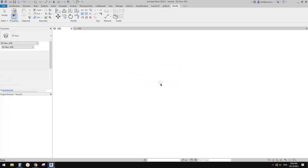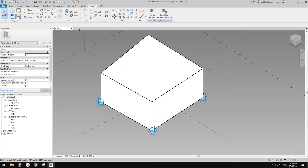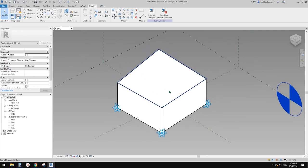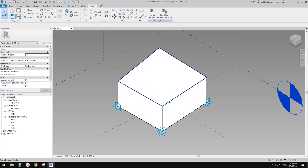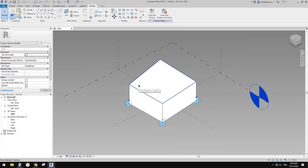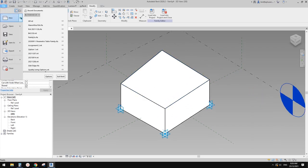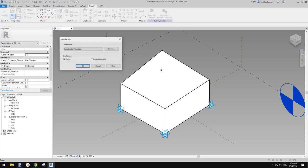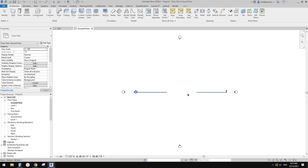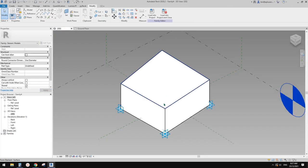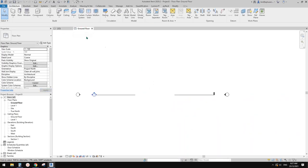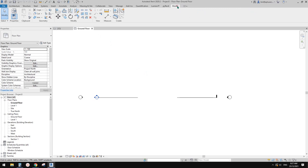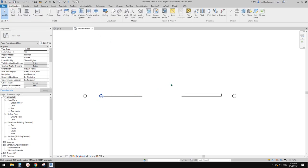What else? So this is one example of adaptive family. Another very important use for adaptive family is you can use it in conceptual mass or project. Another very good use is it can be placed onto a mass and you can repeat them — very similar to pattern-based family, but you have more freedom and control over the family.